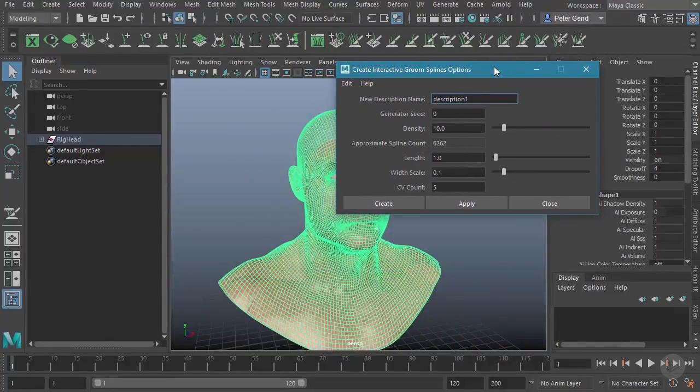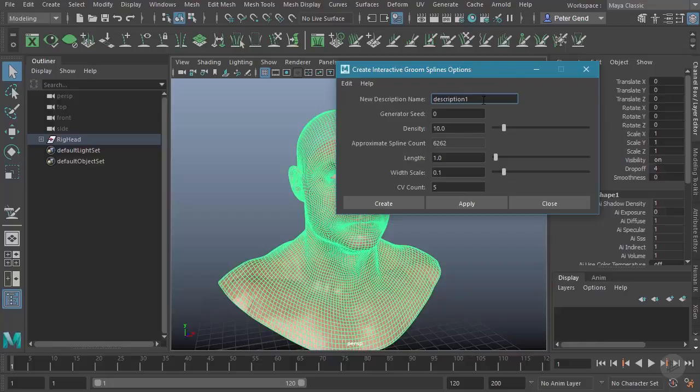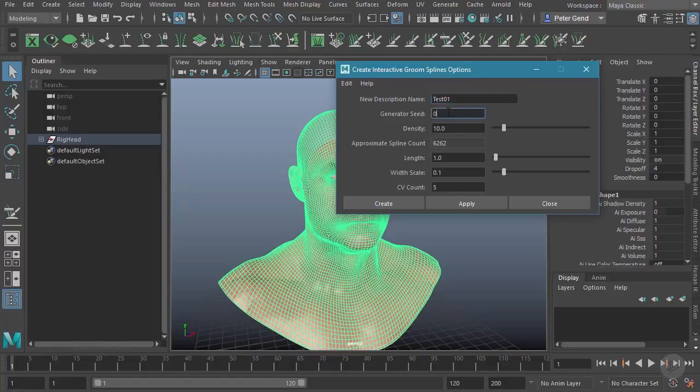Just as with XGen, you do have to set a description. We'll just call this one maybe Test_01 for right now. This option, Generator Seed, will just randomize the hairs.